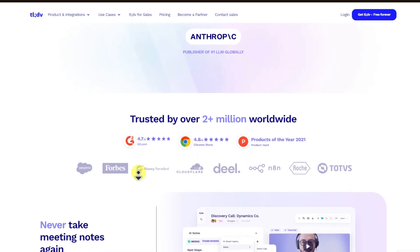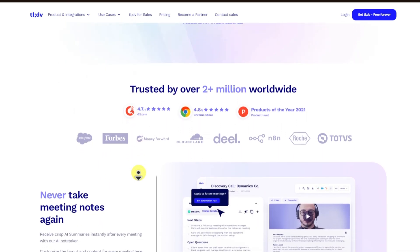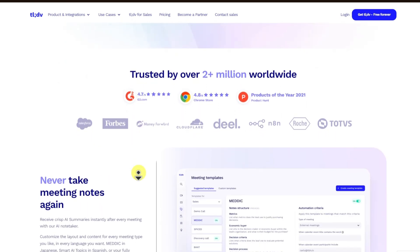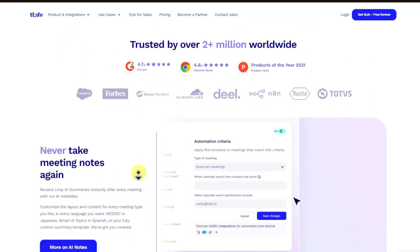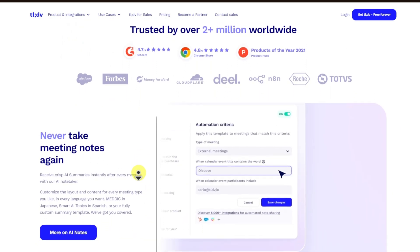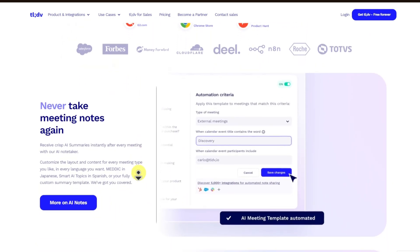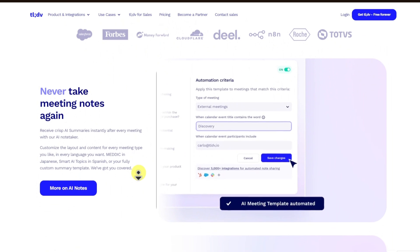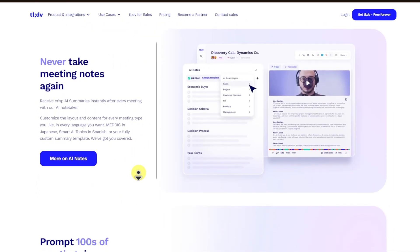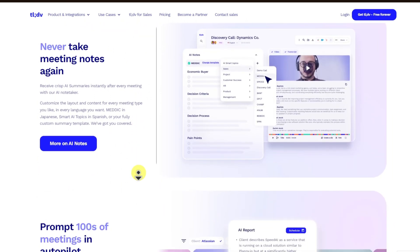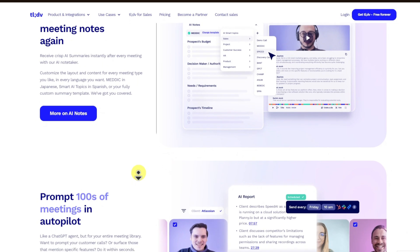Now, how does it work? It integrates with video platforms. TLDV integrates with video conferencing tools like Zoom or Google Meet. During a meeting, it automatically records the session and captures audio for transcription.